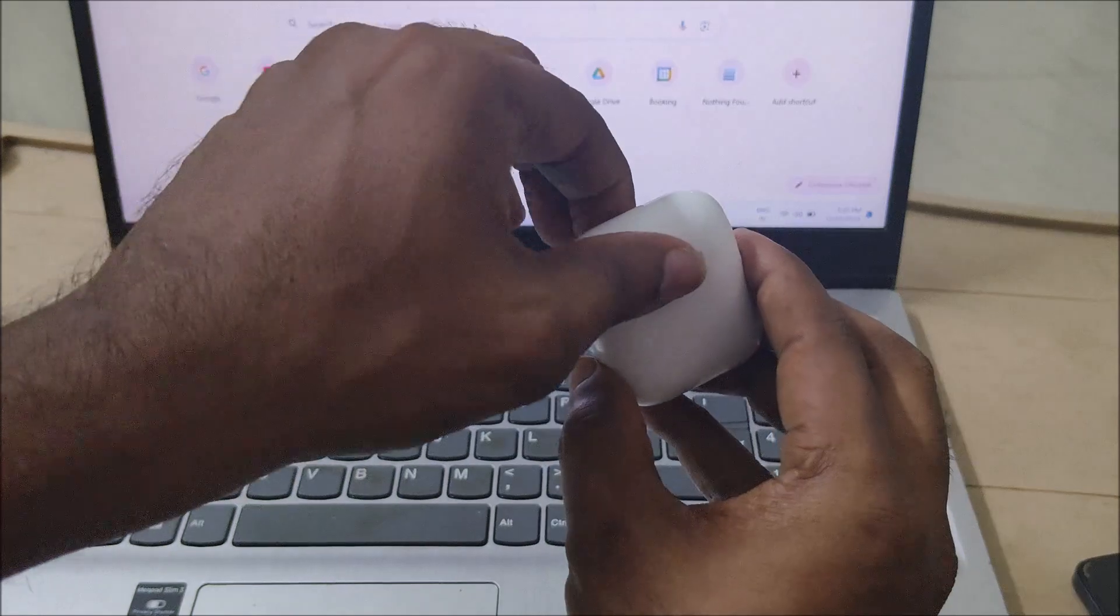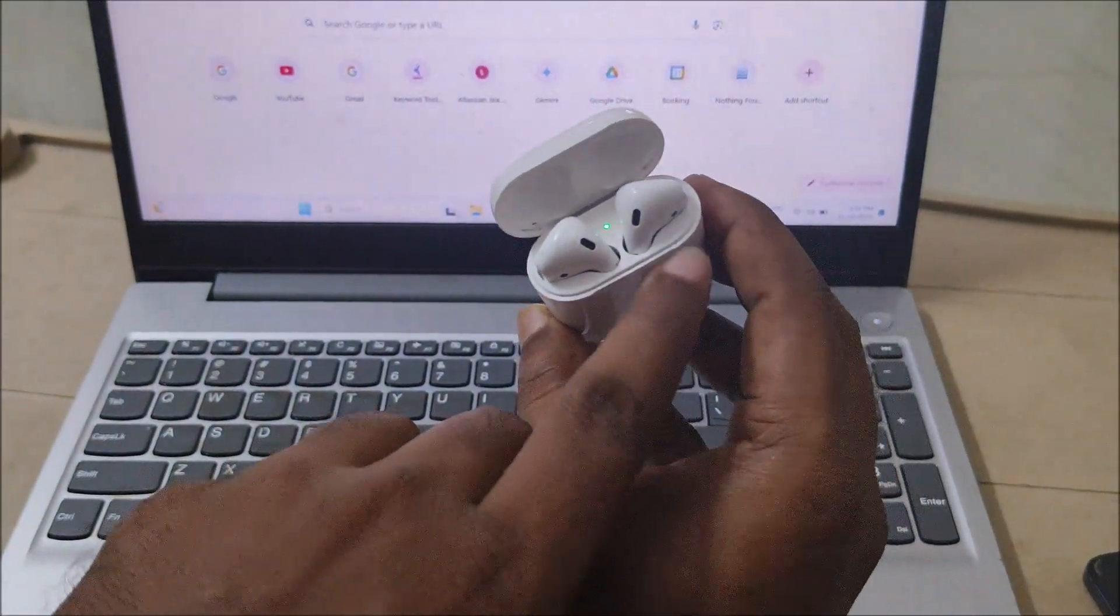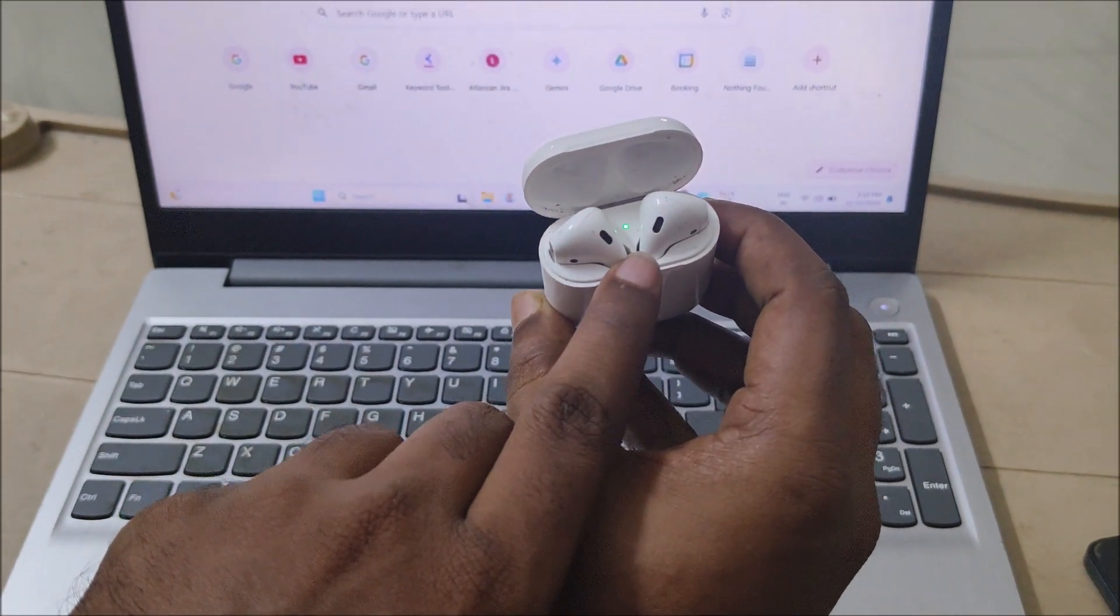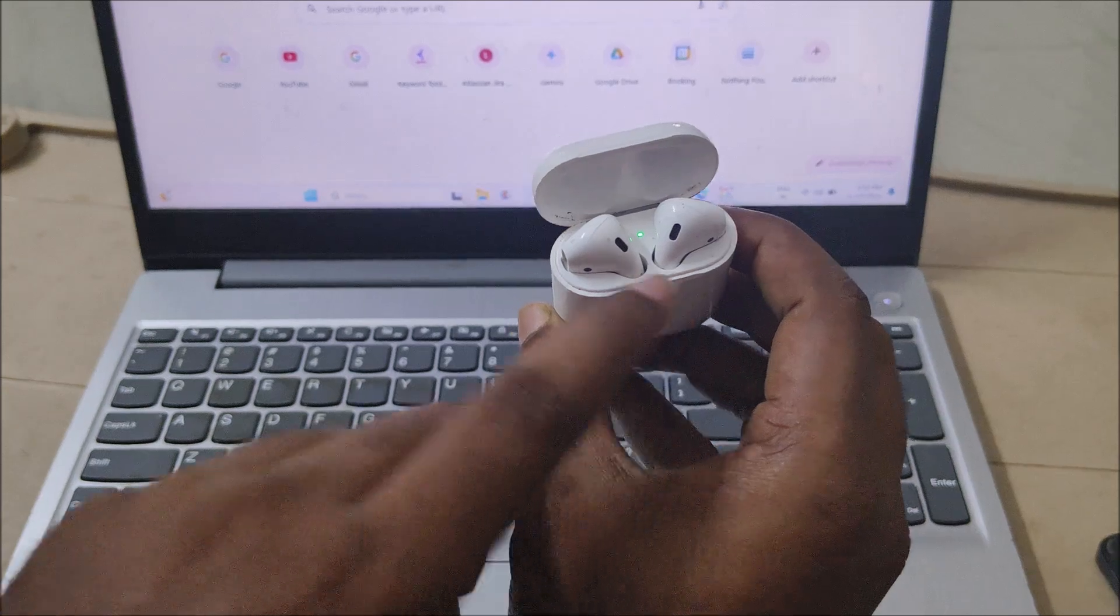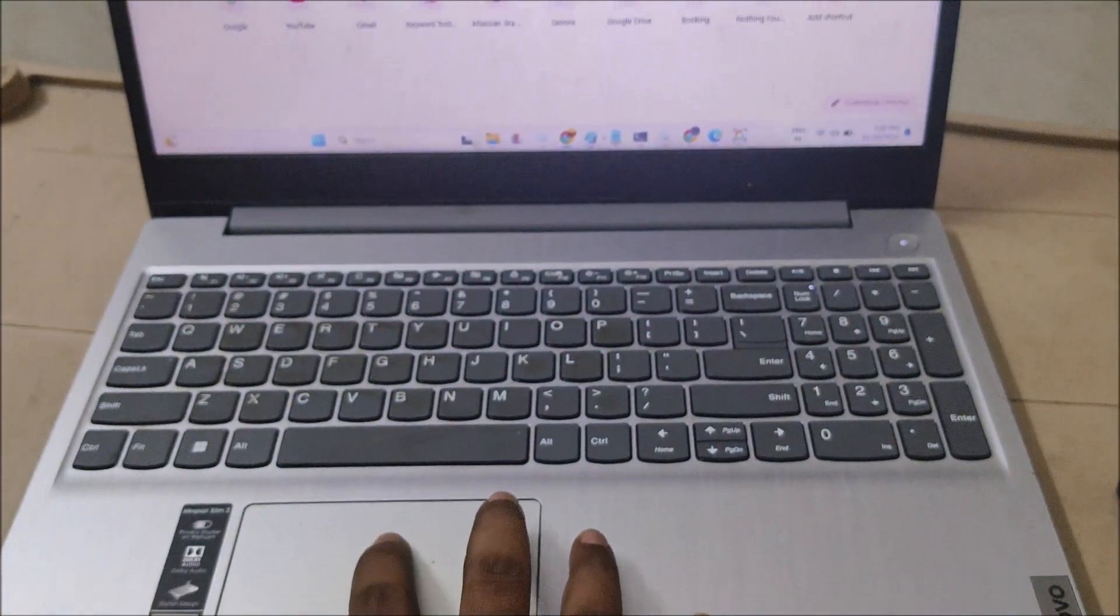You can just open this case. Check if the light blinks. Then you need to turn on your laptop.